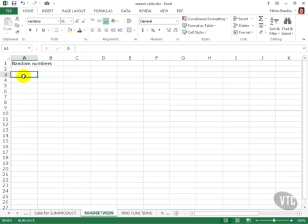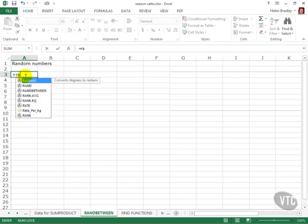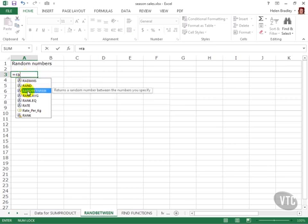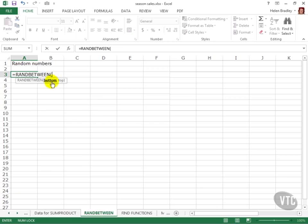Now this add-in includes our RandBetween function and we can use it to calculate some random numbers. So I'll type equal RandBetween. Now I can see it here in the list so I'm just going to click it to select it. And then what I need to do is tell Excel the range of values between which I want random numbers calculated.